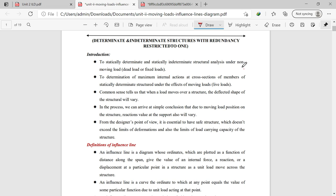As shown on the screen, let us start the introduction part for statically determinate and statically indeterminate structural analysis under the moving load. This method is applicable for dynamic loadings — it is not applicable for static loading. Dynamic loadings are loads like vehicle loading, that is, moving vehicles. The influence line diagram is most commonly used for the analysis of bridge structures subjected to moving loads.